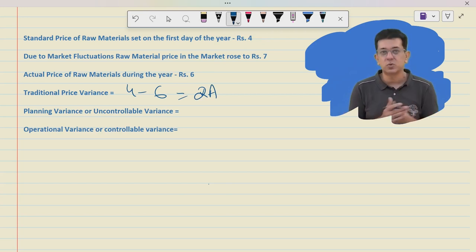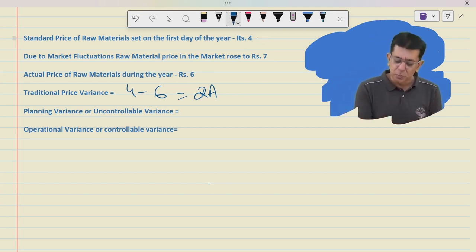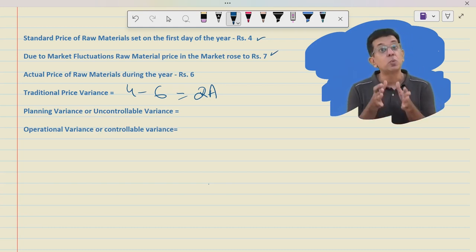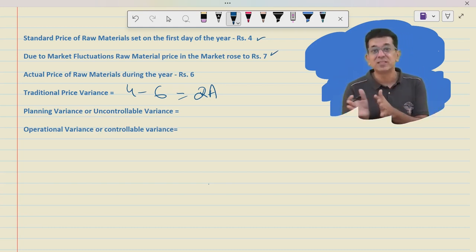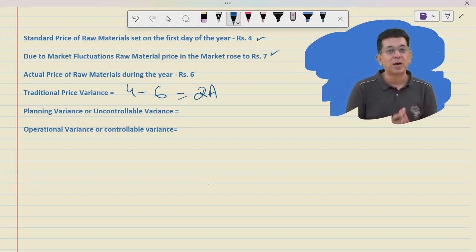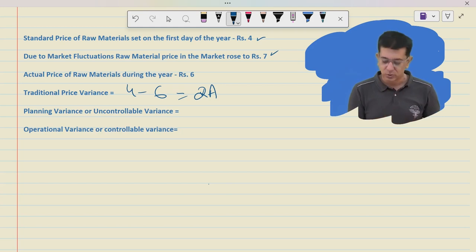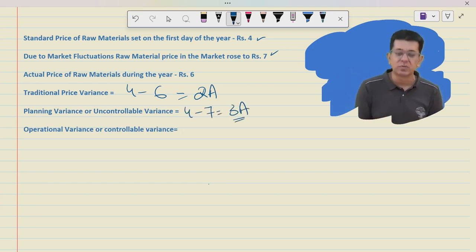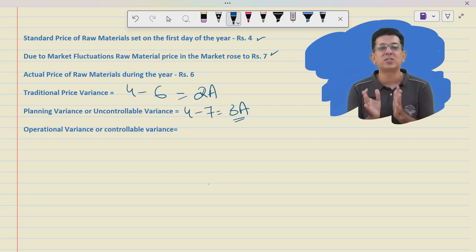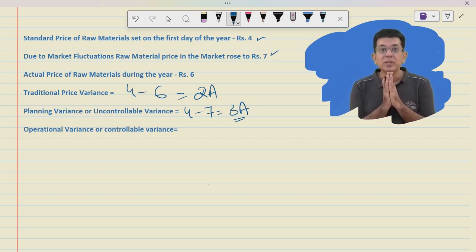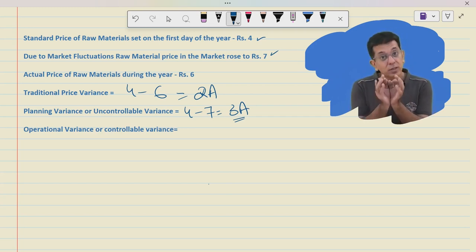Let's consider those changes. From ₹4, prices increased to ₹7 due to market movement — not due to the purchase manager. This is the uncontrollable part, also called the planning variance. So ₹4 to ₹7 — that ₹3 adverse — was because of market changes. These are uncontrollable variances.